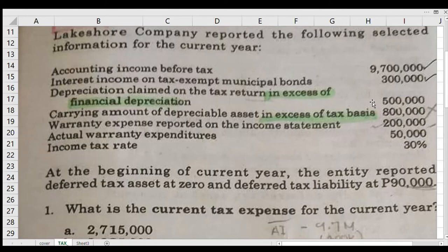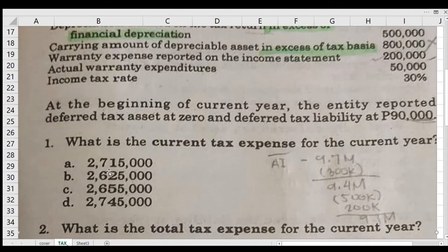Then the income declared by the BIR is higher by 150,000 plus 150,000, making it 9,050,000. Our tax rate is 30%, so our current tax expense — letter A — is 2,715,000. That is the current tax expense — what the BIR will charge us. To recap: 9.7 minus 300,000, minus 500,000, plus 150,000, multiplied by 30%, equals the current tax expense of 2,715,000.